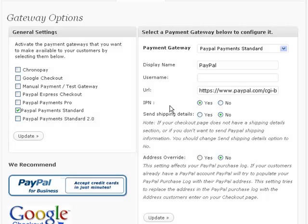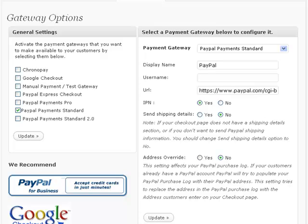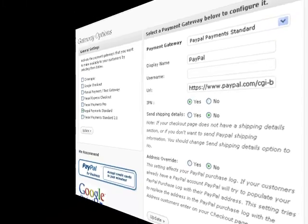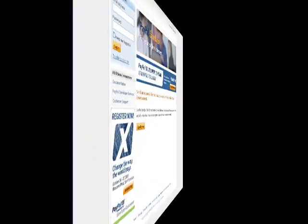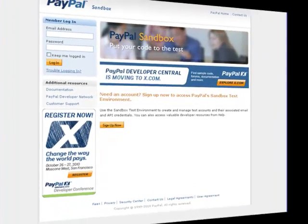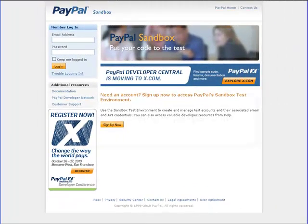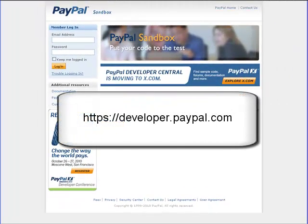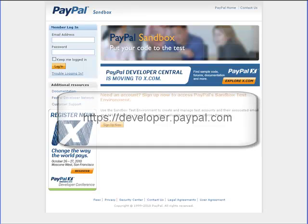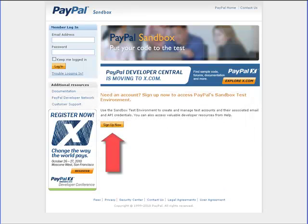If you want to use a test site for PayPal, then you'll need to get a PayPal Sandbox account. This is easy and free and it allows you to test all your checkout and processing functions with play money before you go live. To get a PayPal Sandbox account, navigate to https://developer.paypal.com and click on the Sign Up Now button.